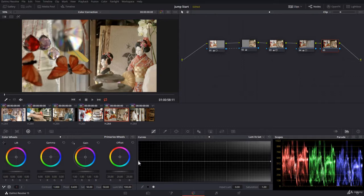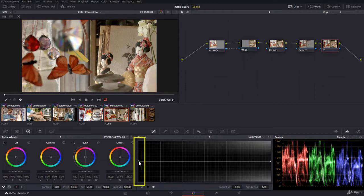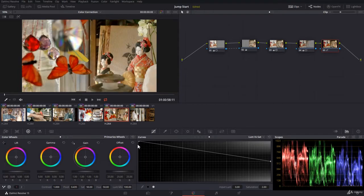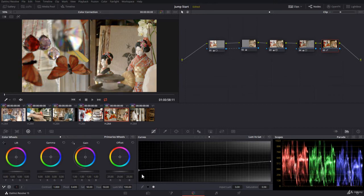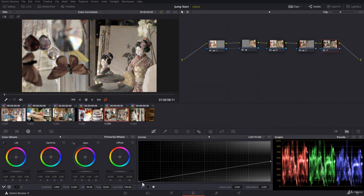The curve itself comes with two already set points. On the left, you are controlling the shadows. You will add the saturation for the shadows or remove the saturation from the shadows.